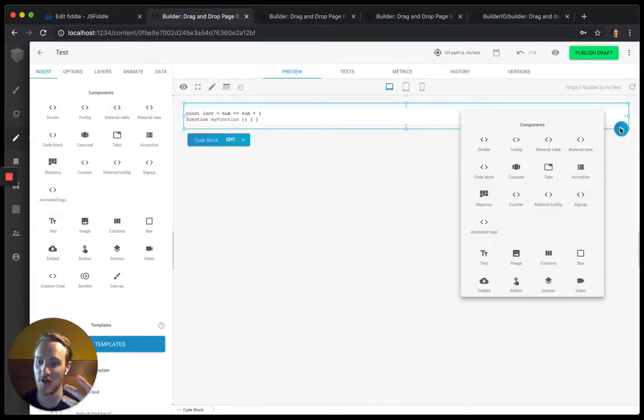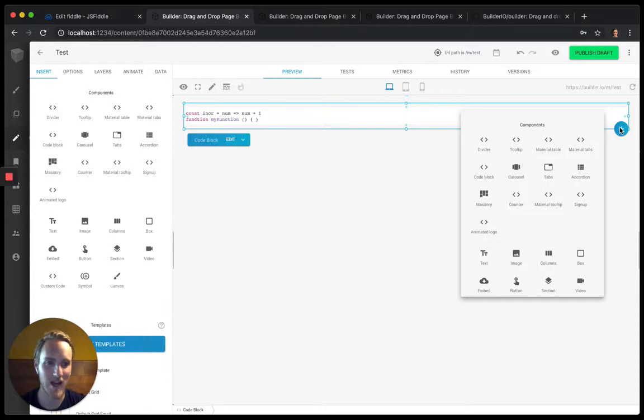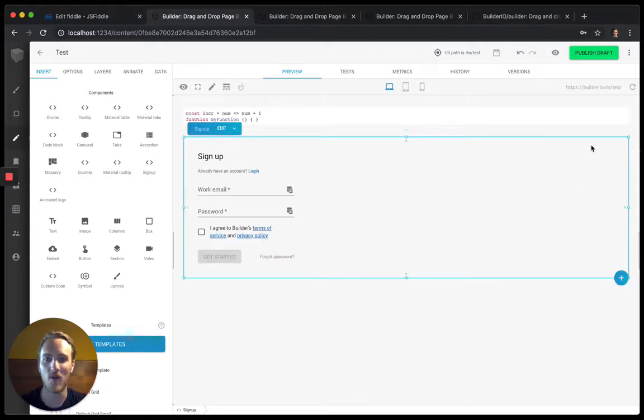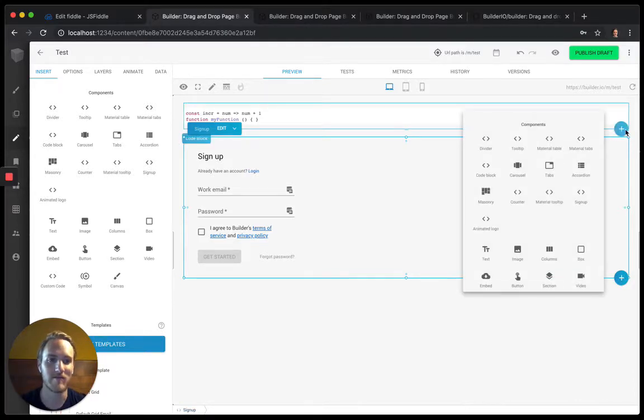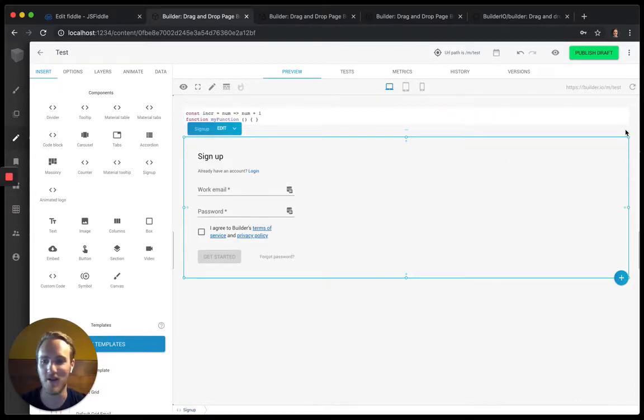And you can just assemble brand new pages using your React components. Got a cool one for signup form. You can make a whole bunch of components here.